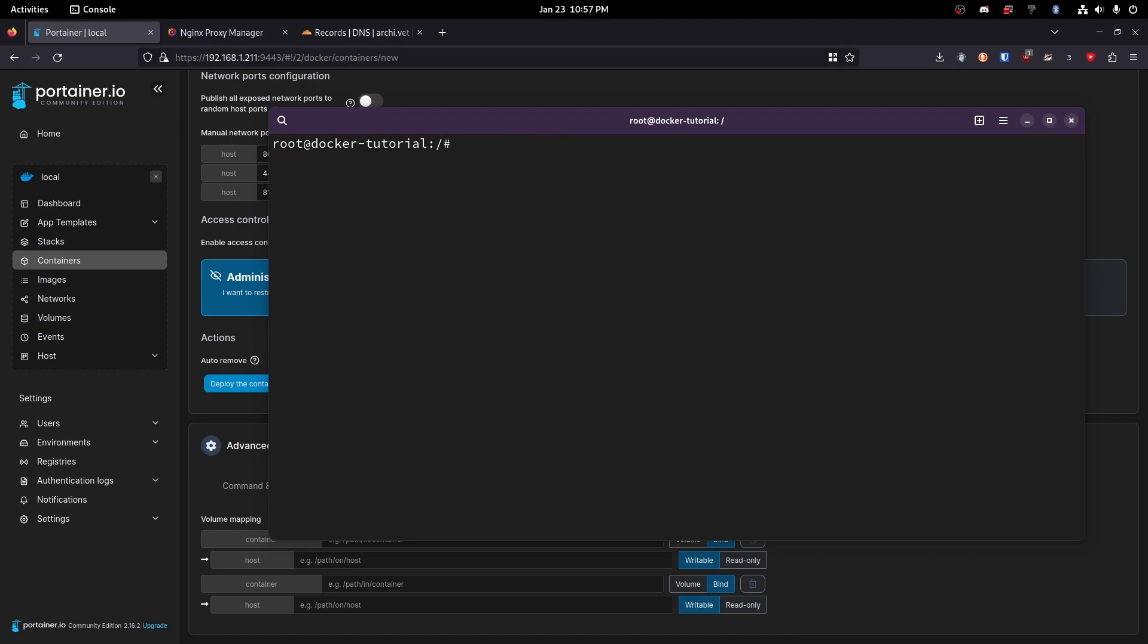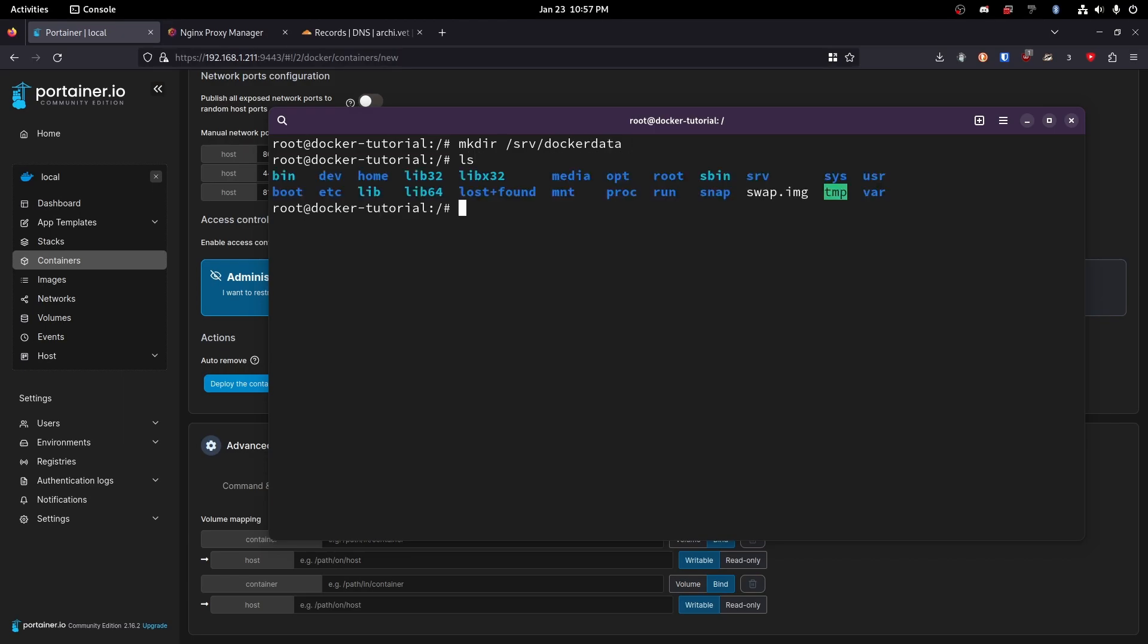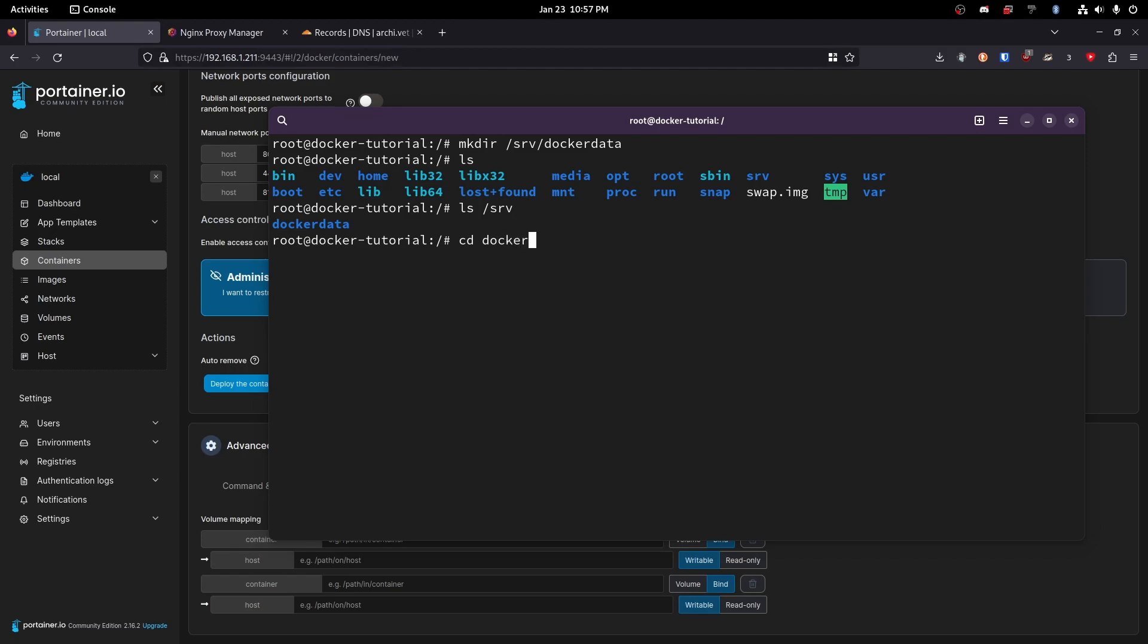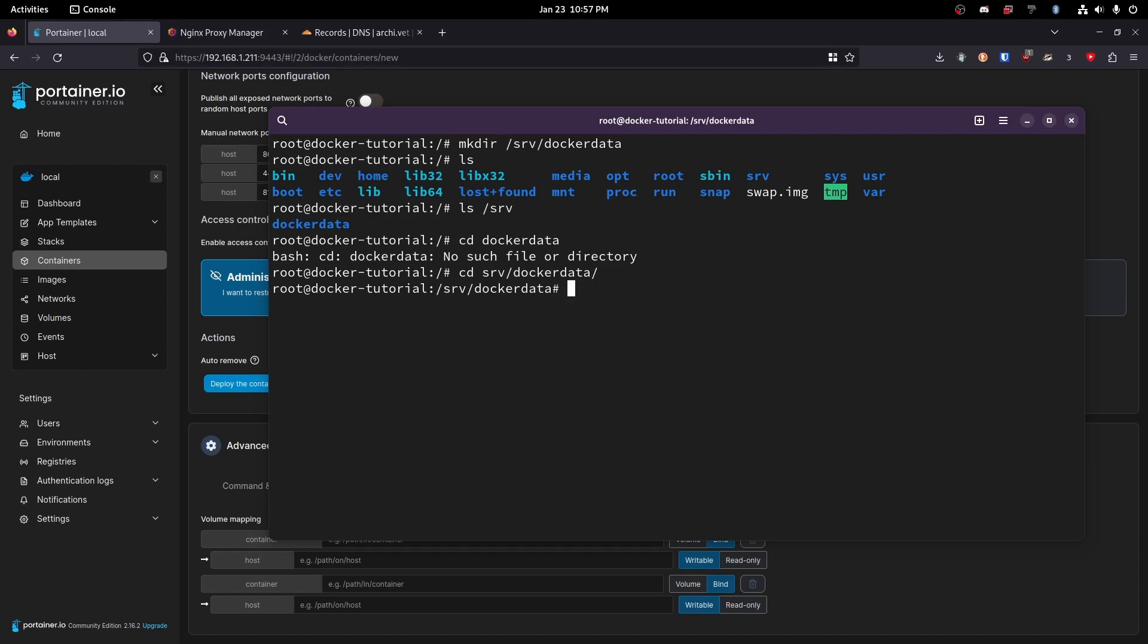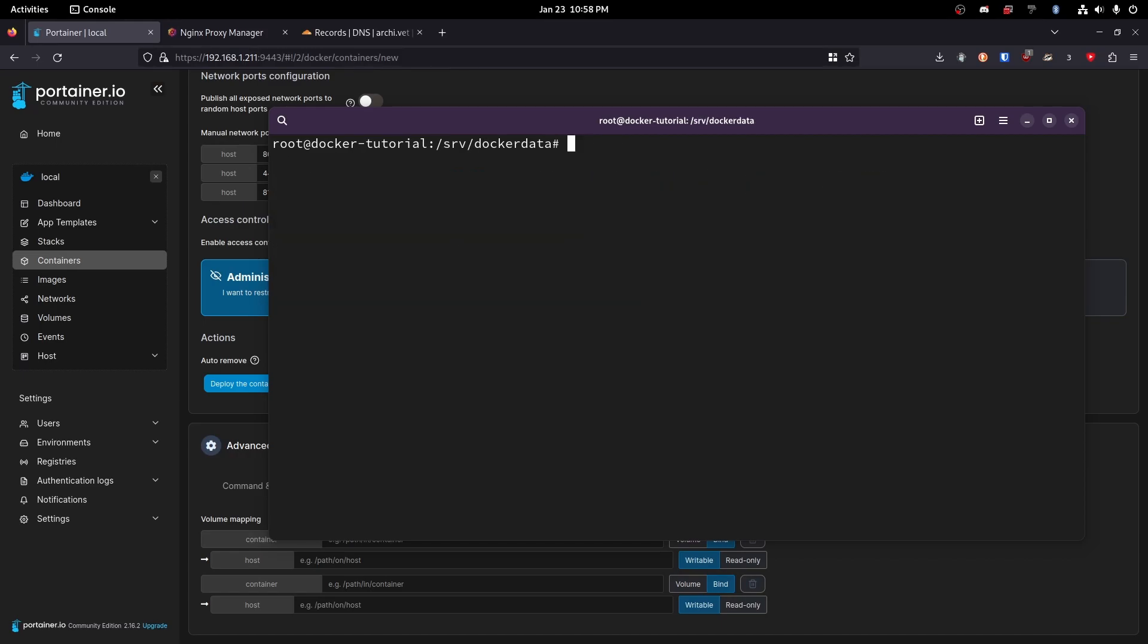We're going to cd slash. Okay so now let's do mkdir /srv/dockerdata. Perfect. So now if we do cd ls /srv we'll see we have a folder called dockerdata. Let's go ahead and pop into dockerdata.